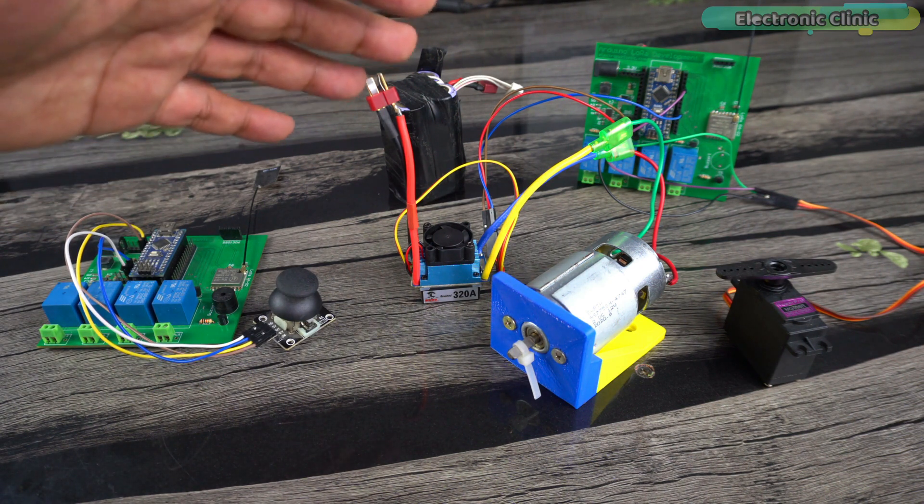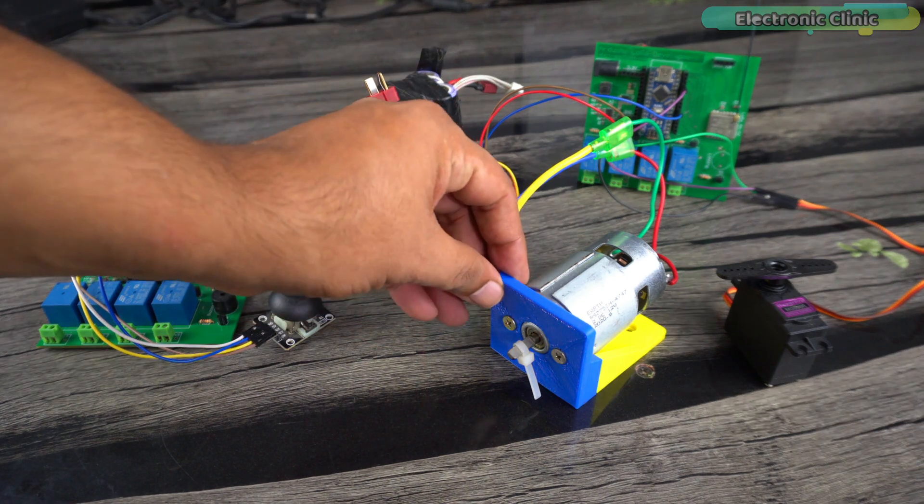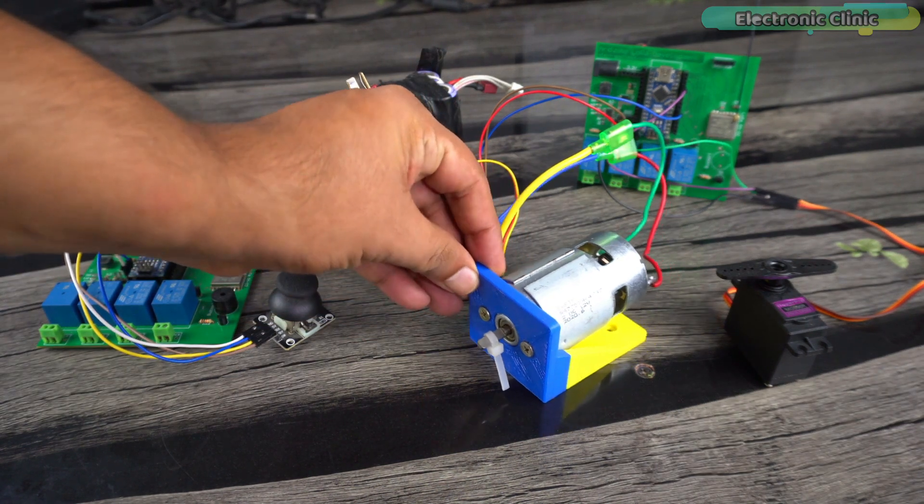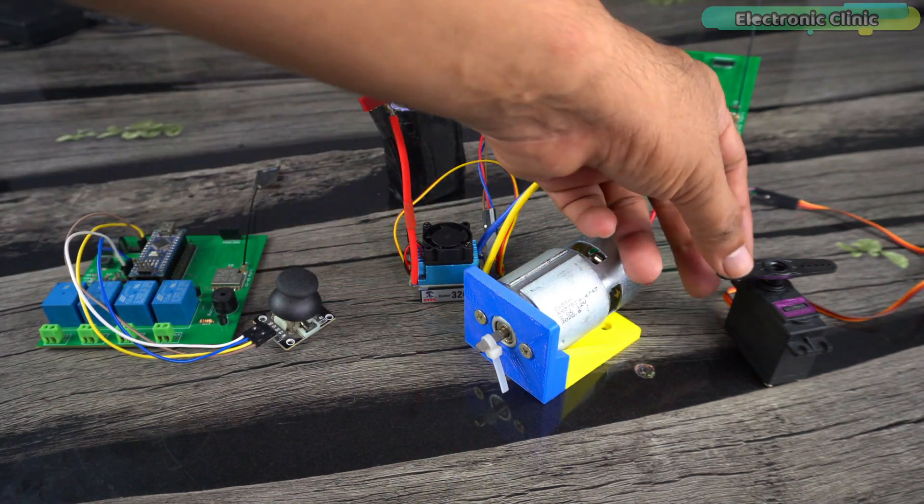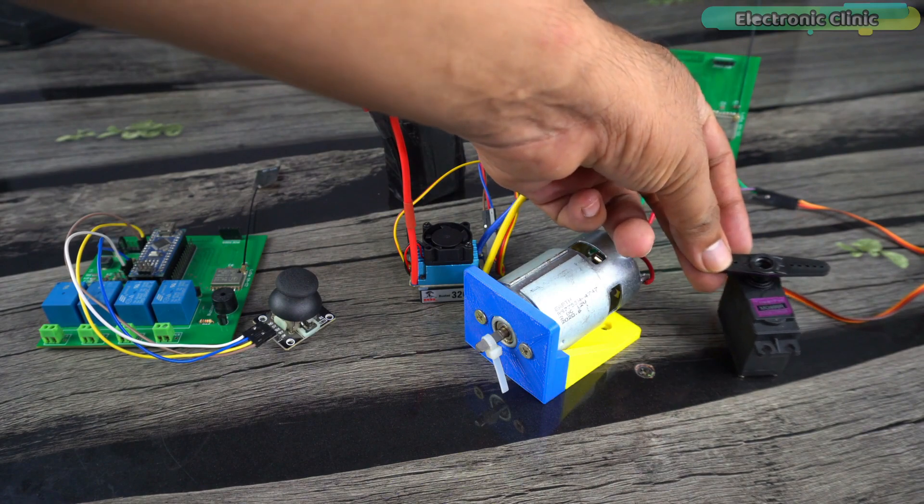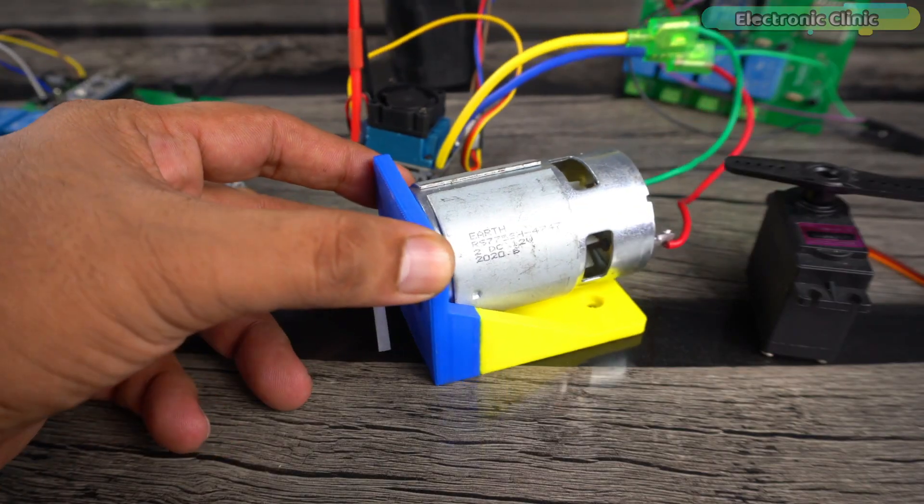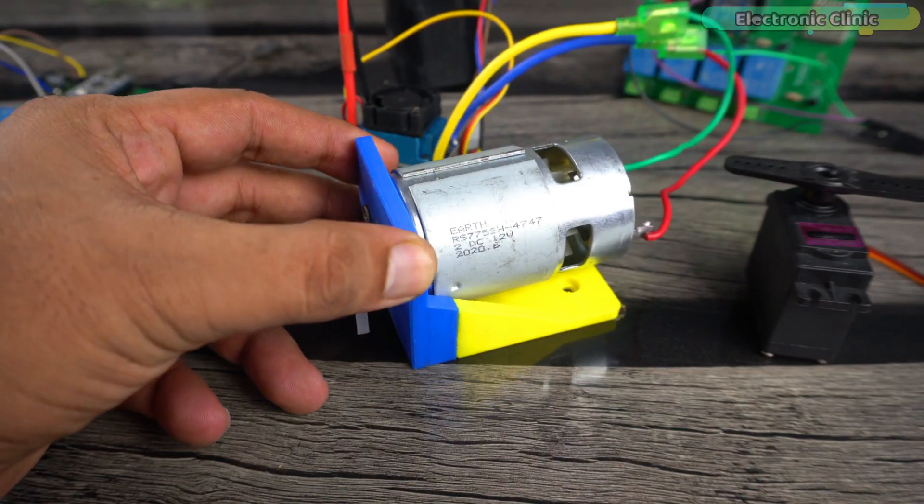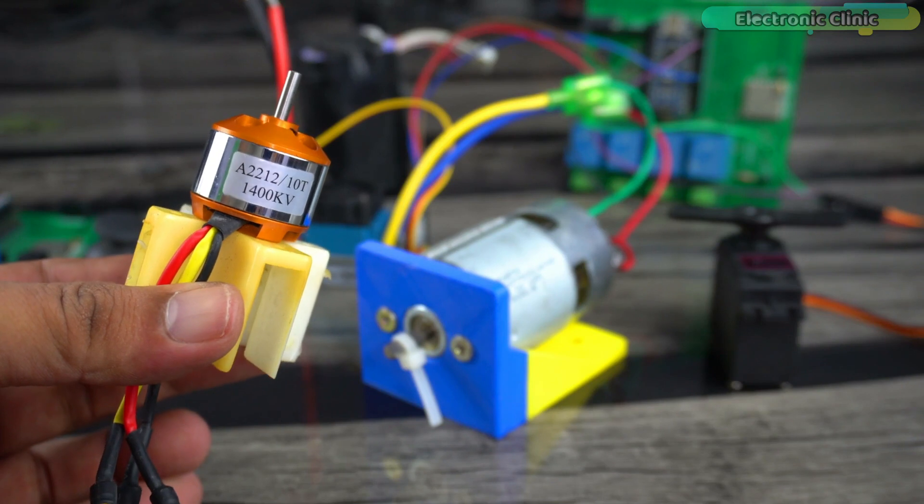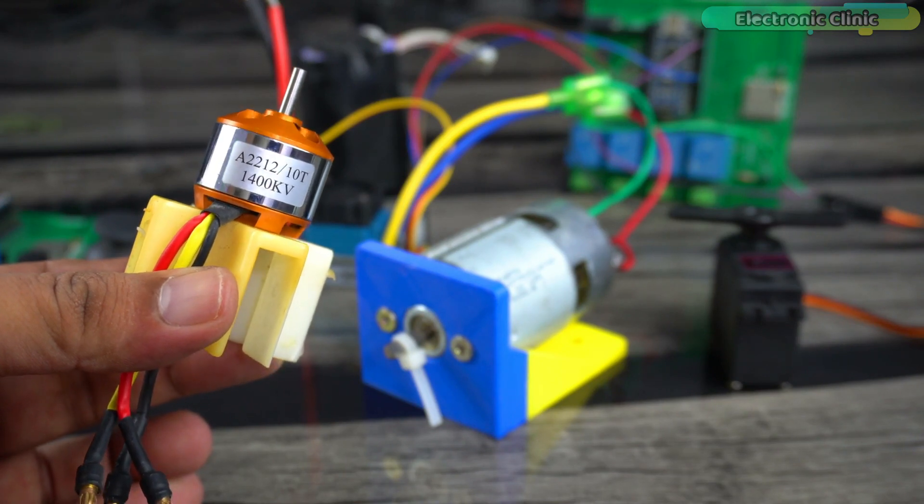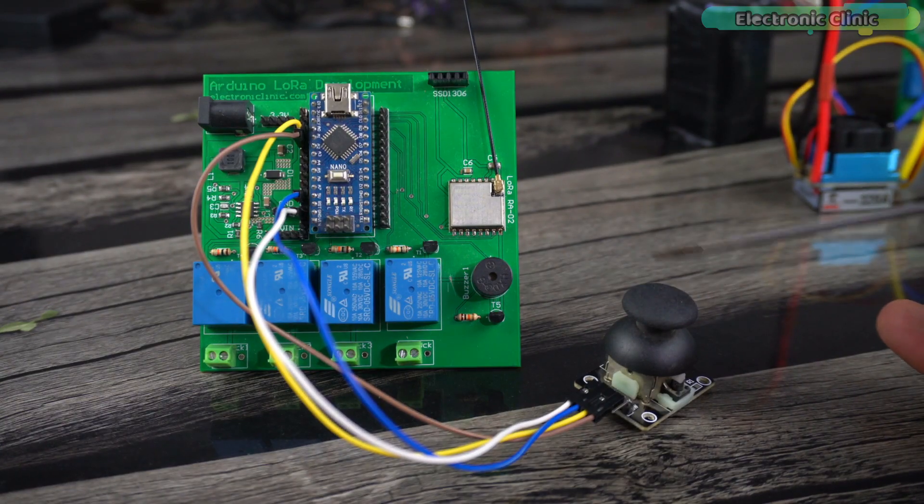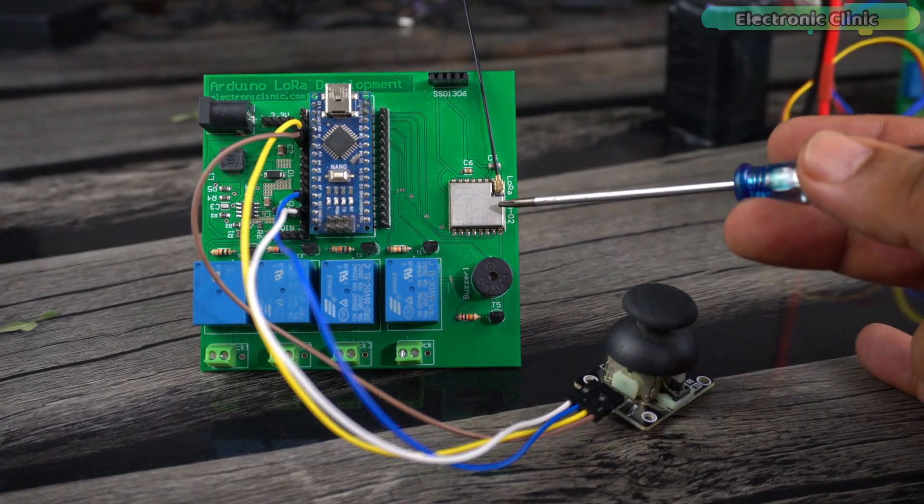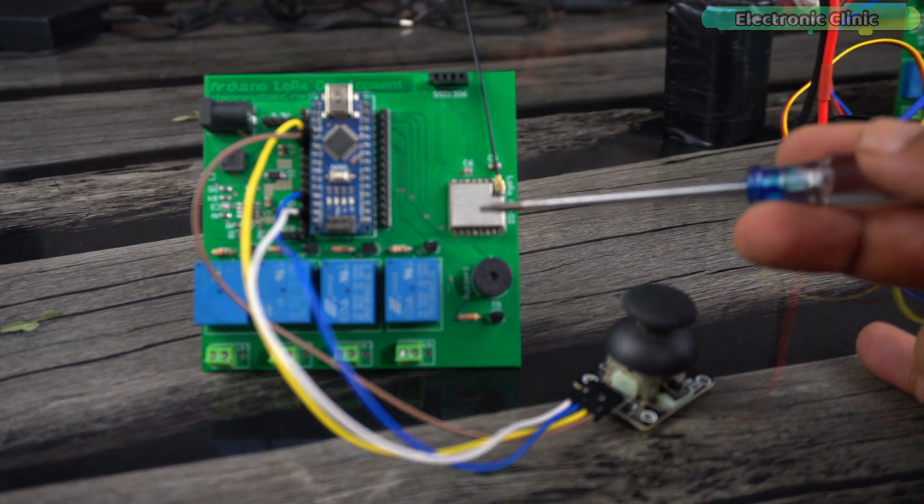Anyways, I'm using one channel for controlling the speed of 775 DC motor and the other channel for controlling the servo motor. Instead of using the 775 DC motor, you can also use a brushless DC motor. On the transmitter side, a joystick and LoRa module are connected to the Arduino.